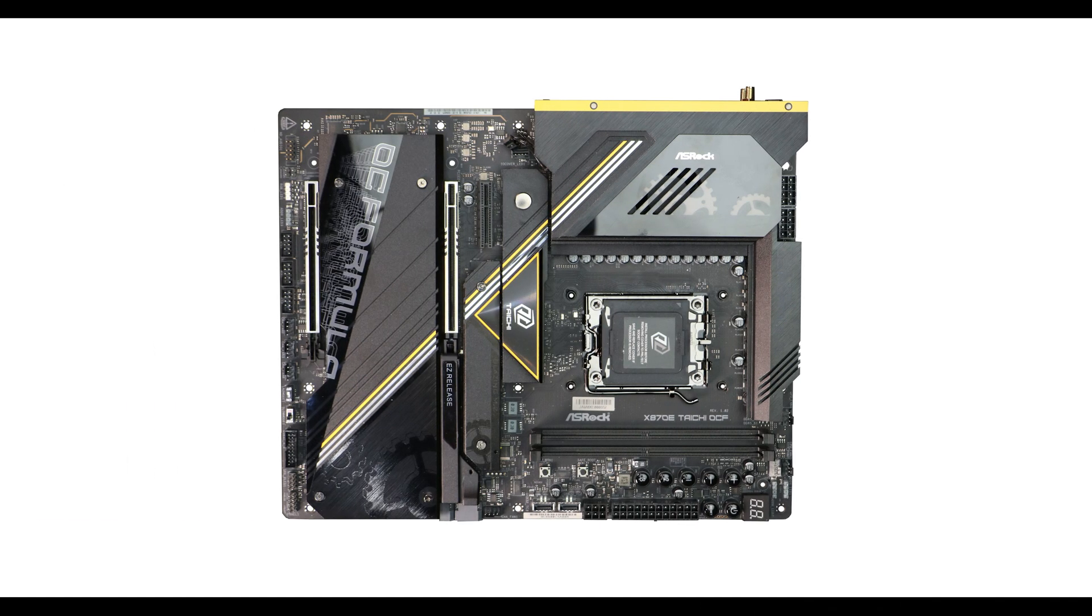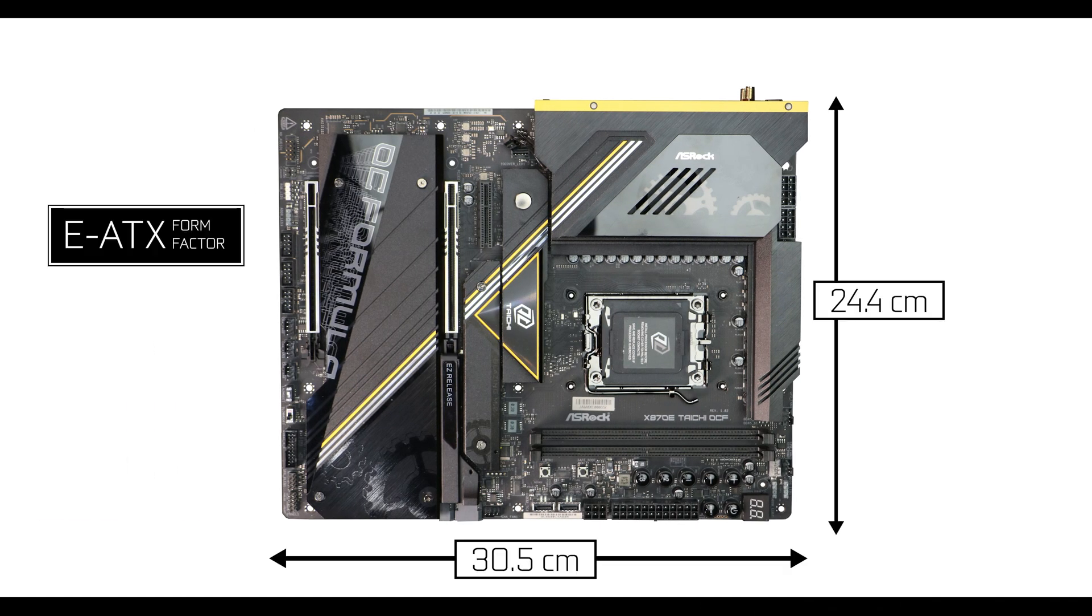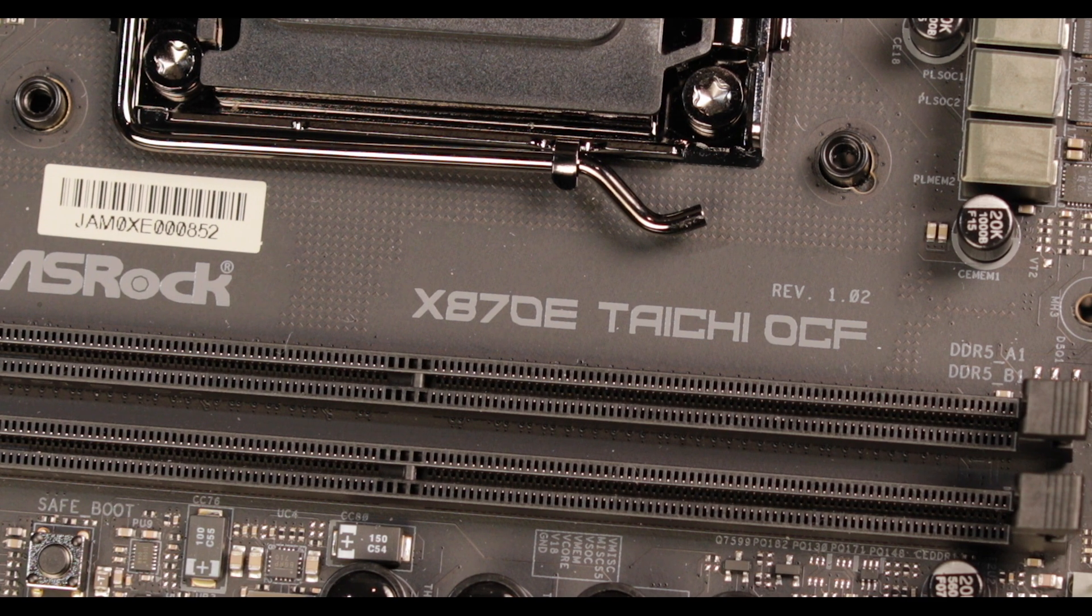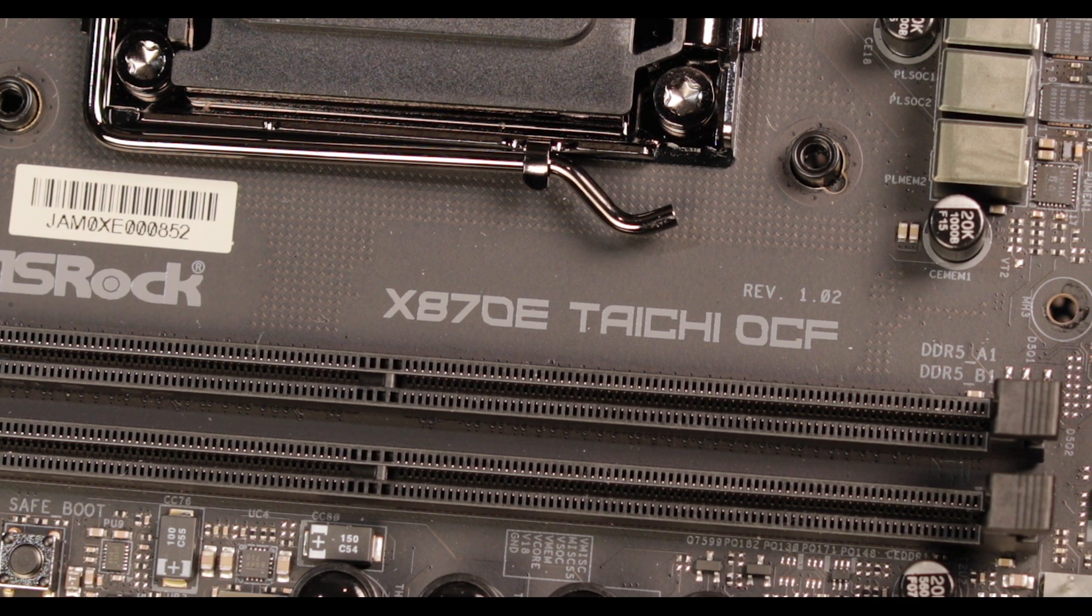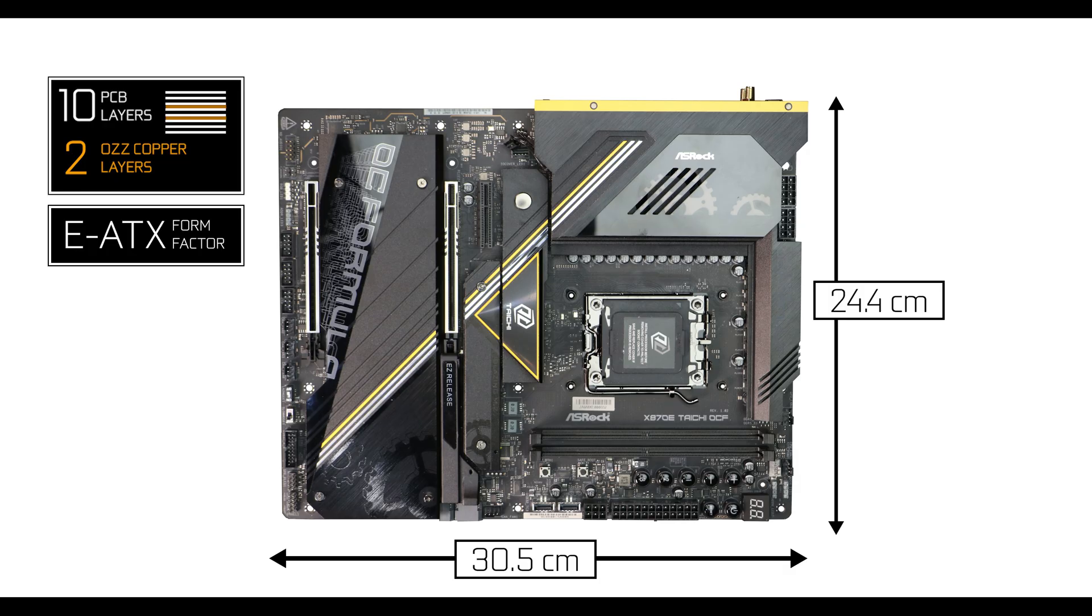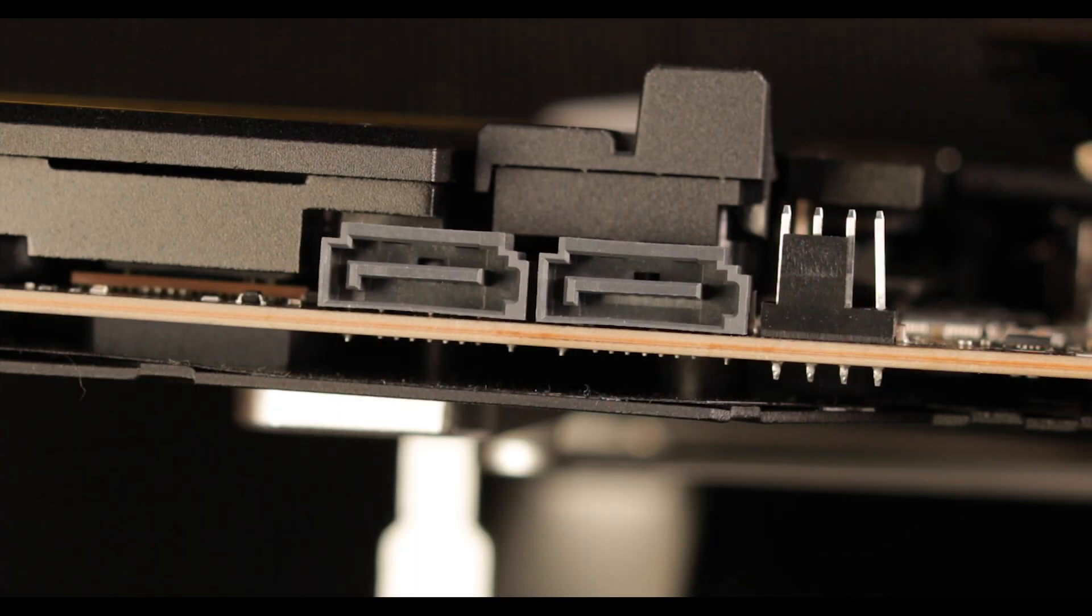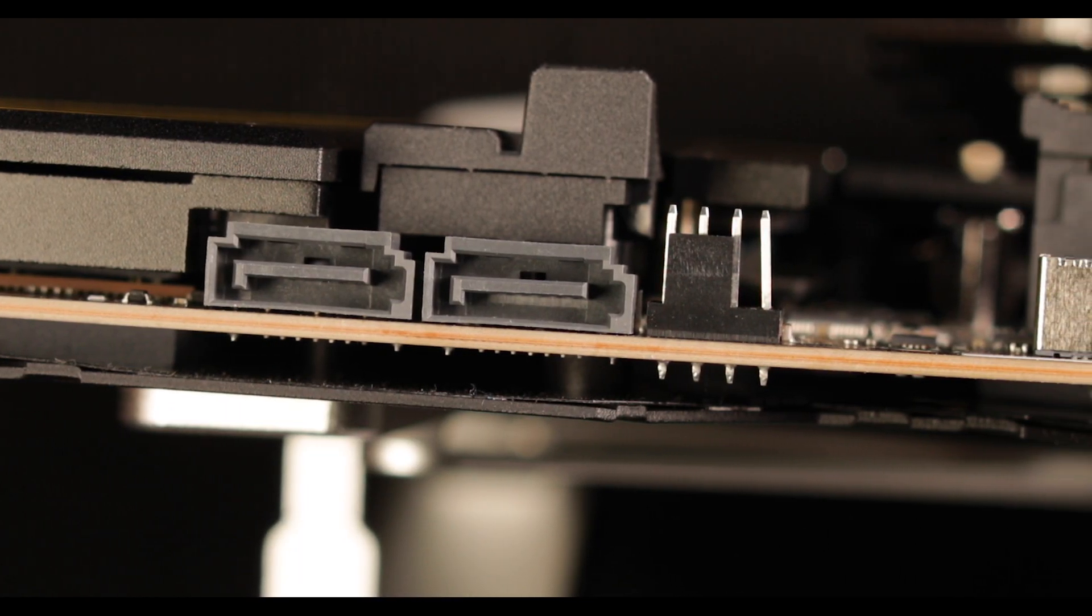Starting with the obvious, the Taichi X870E OCF shows off an unprecedented 10 low-signal-loss server-graded PCB layers reinforced by 2-ounce copper plates—something I've never seen before on a motherboard. To put things into context, when dealing with a PCIe 5.0 enabled motherboard, six PCB layers is correct, eight layers is where you want to be, but 10? ASRock is putting its engineering balls on the table, staring at the competition.